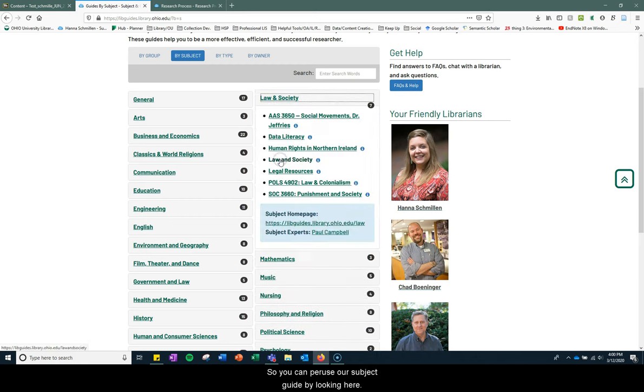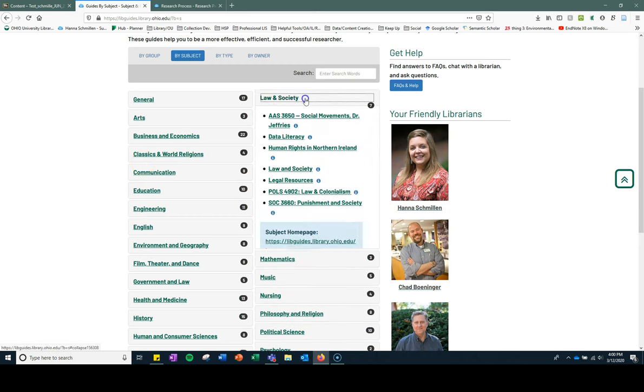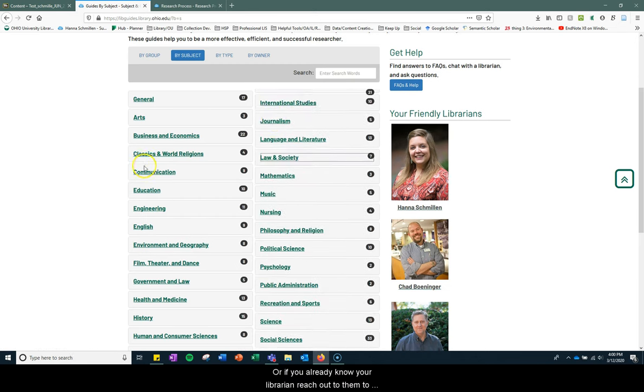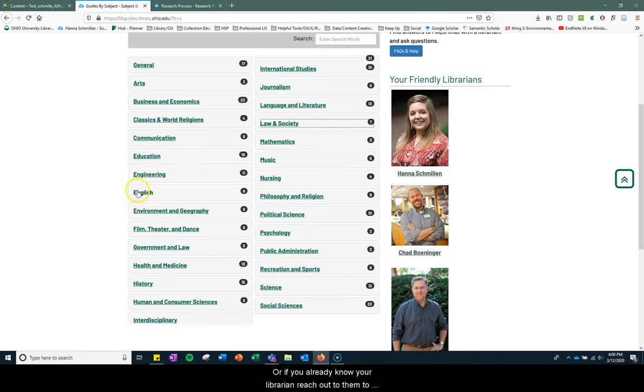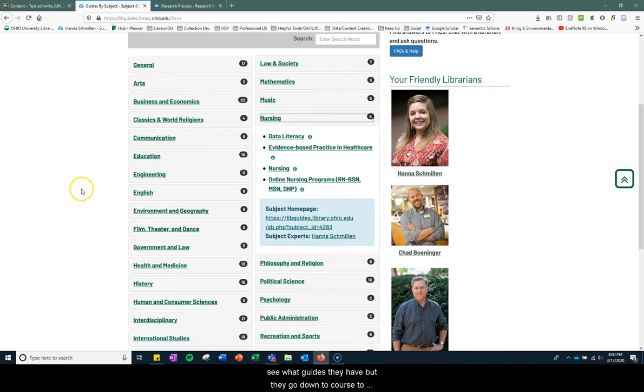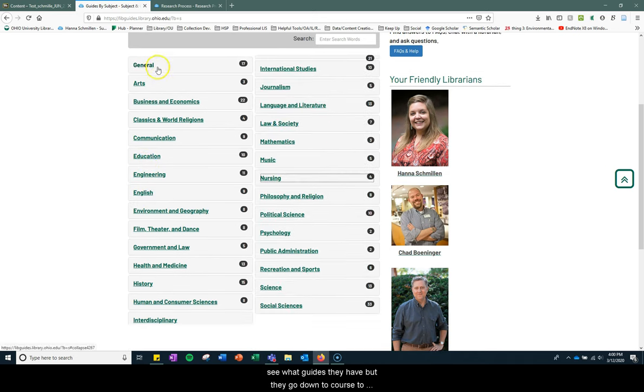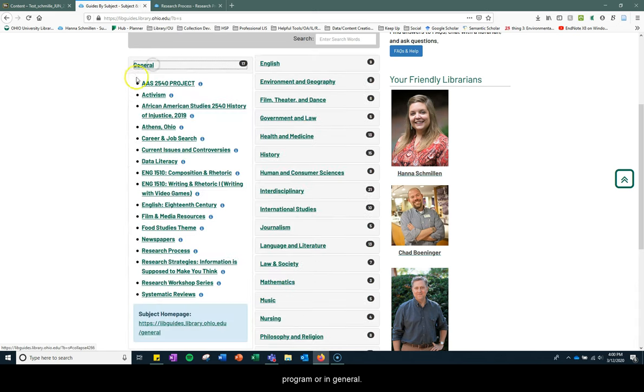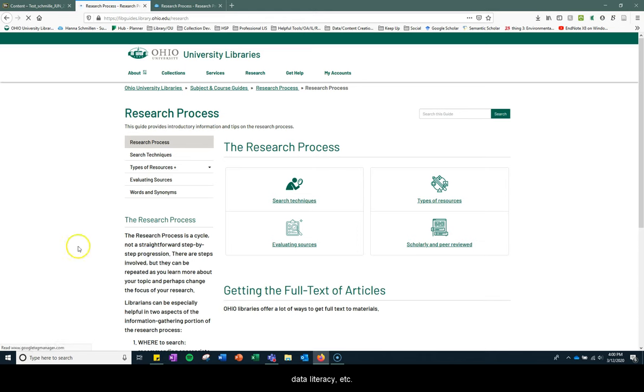So you can peruse our subject guides by looking here, or if you already know your librarian, reach out to them to see what guides they have. But they go down to course, to program, or in general. We even have a research process guide, data literacy, etc.